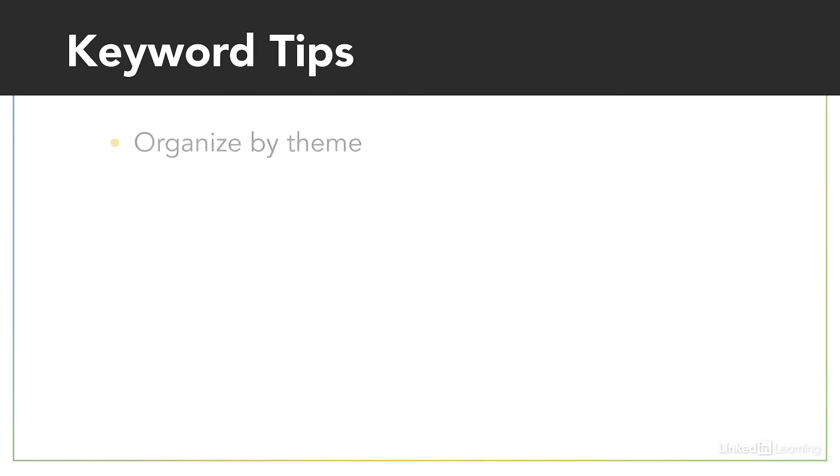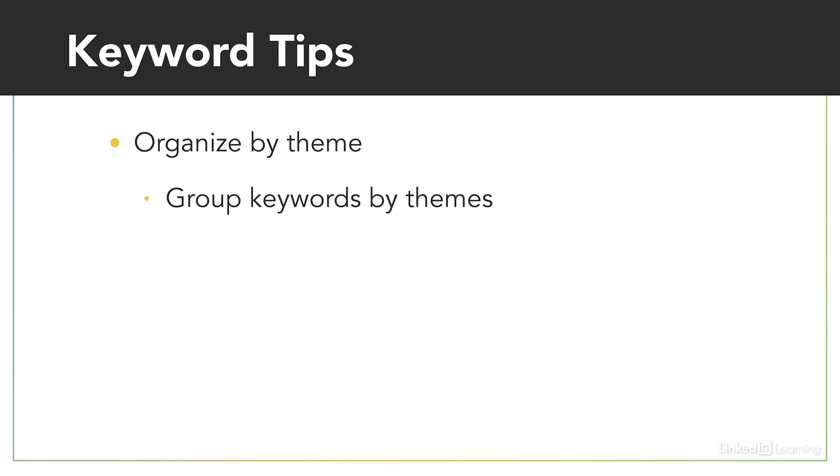The second tip is to organize by theme. Group all of your keywords into tightly connected themes. And as you look at that list of themes, see if you can break them up into sub-themes. The more thematic, the more grouped things are, the better results that you'll have.